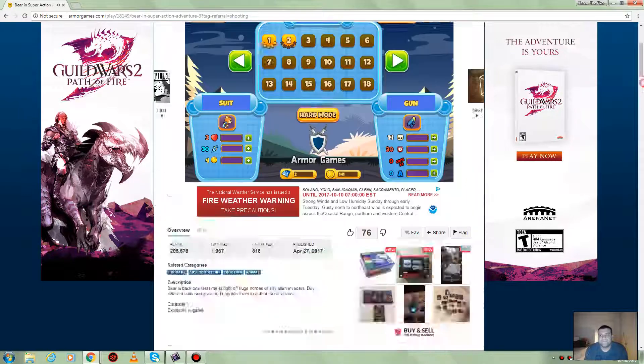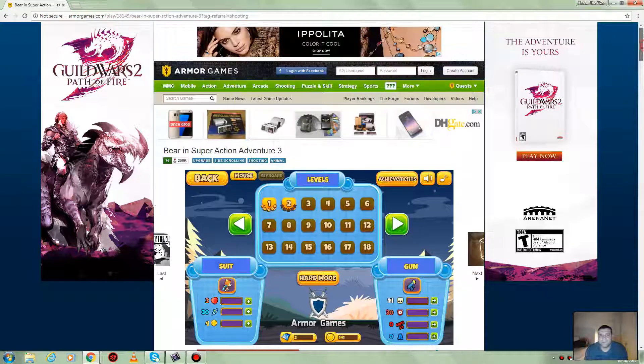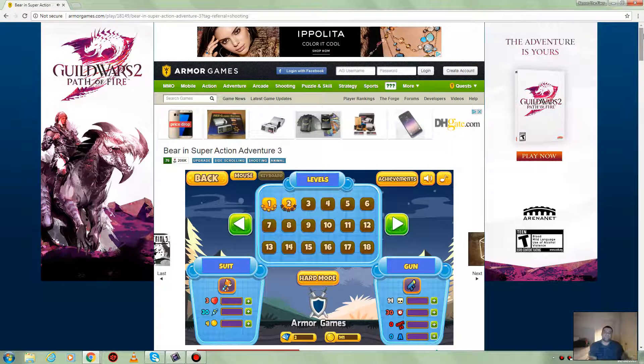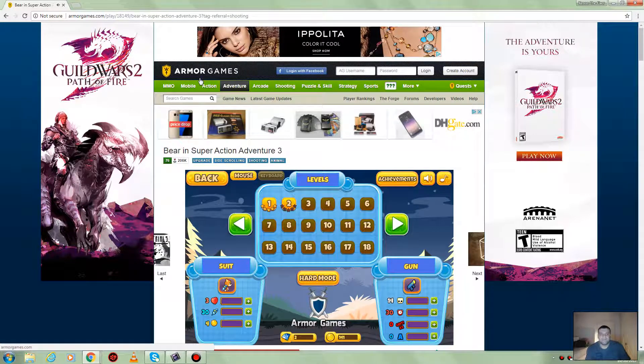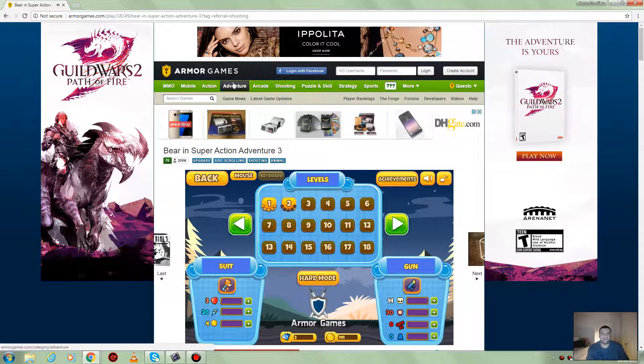That was very fun. Check out that site, it's for free, you won't pay nothing. They've got everything: MMO, mobile, action, adventure, arcade, and many more.